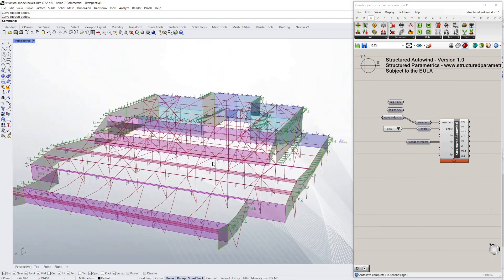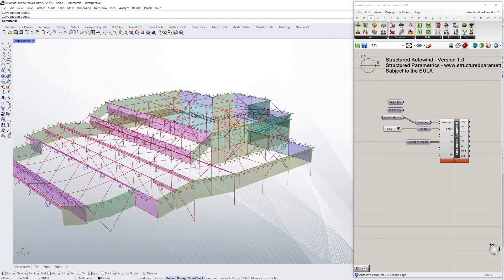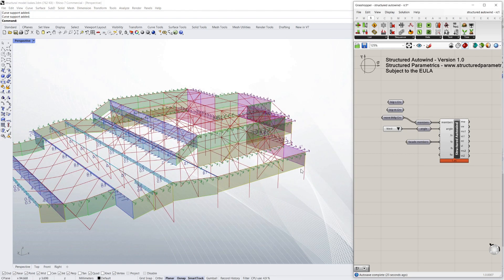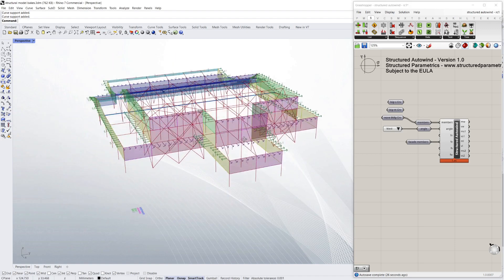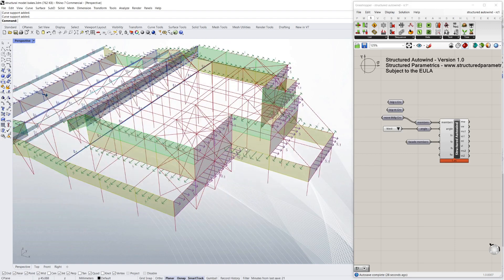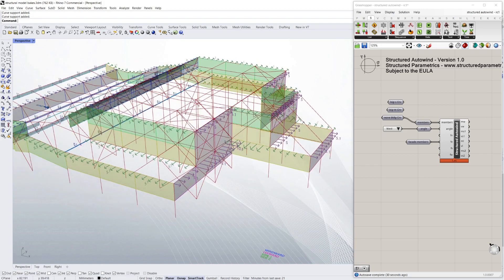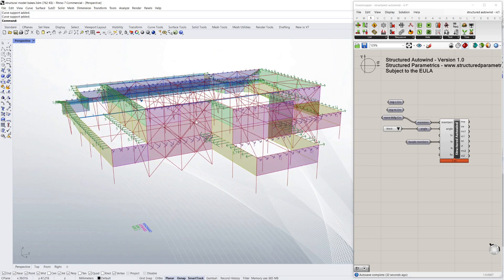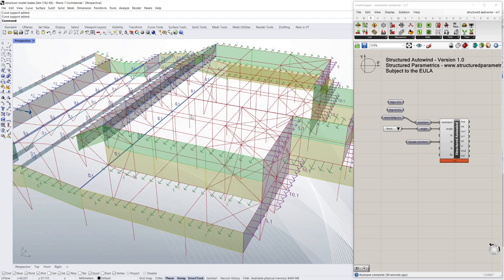And it also has cleaned up the other side as well. So these overrides are useful if you've got some really strange geometry and you need to force the script to select certain members which are going to take the facade load.